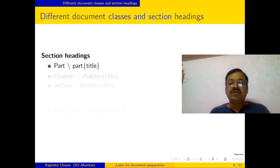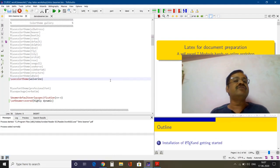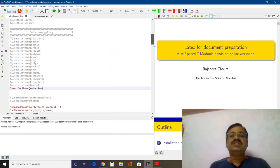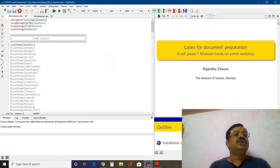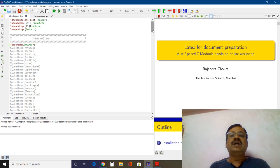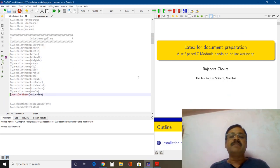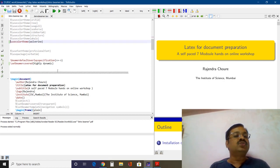We will go to TeXStudio and do the coding in the Beamer presentation. This is the Beamer presentation document class. Three packages are important here. I have used the theme Ann Arbor and the color theme I am using is Wolverine, and with that this appearance is achieved.